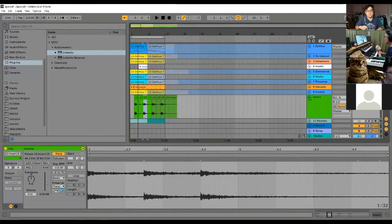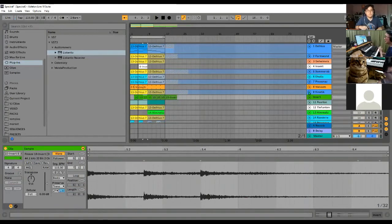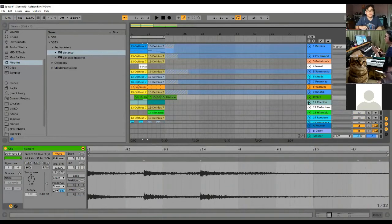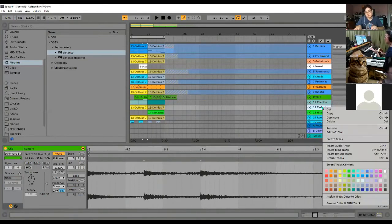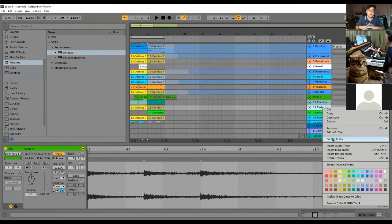Once I do this, I can now pass this to anybody. You can pass it to friends who want to remix your track, and they don't have to worry about whether they have the instruments or not.